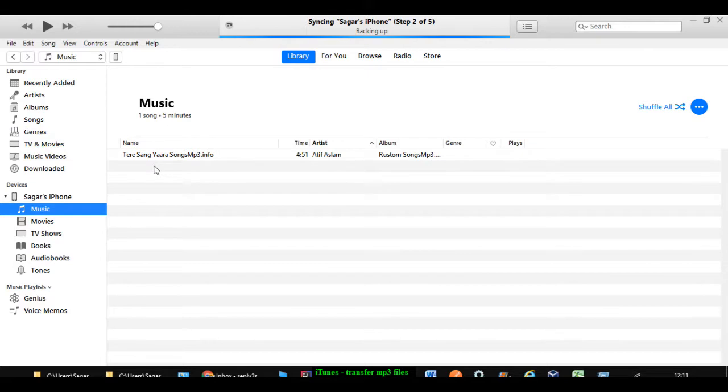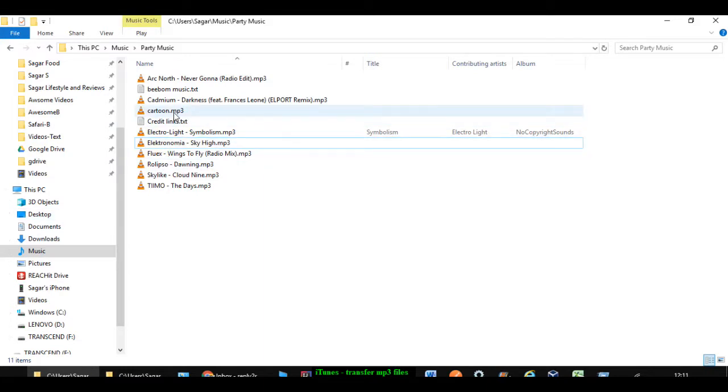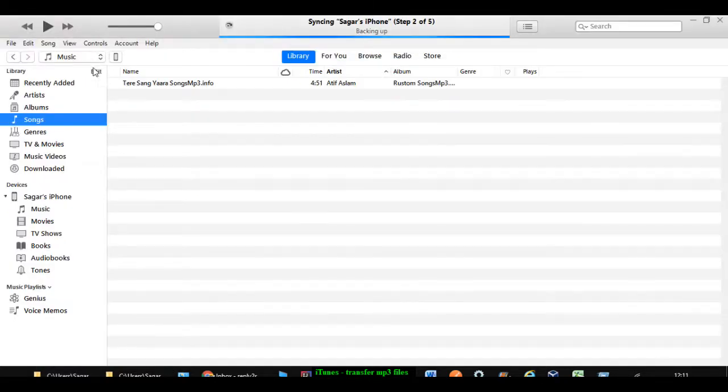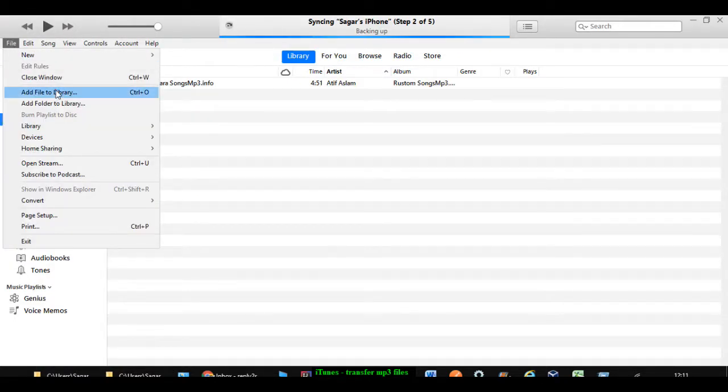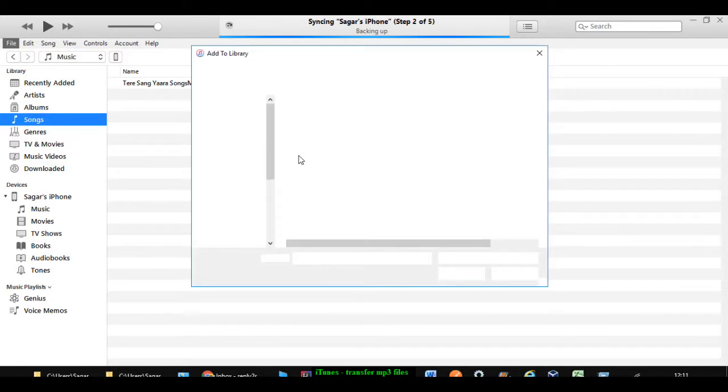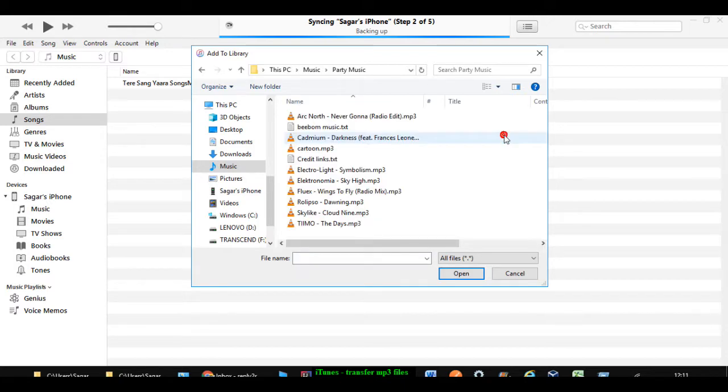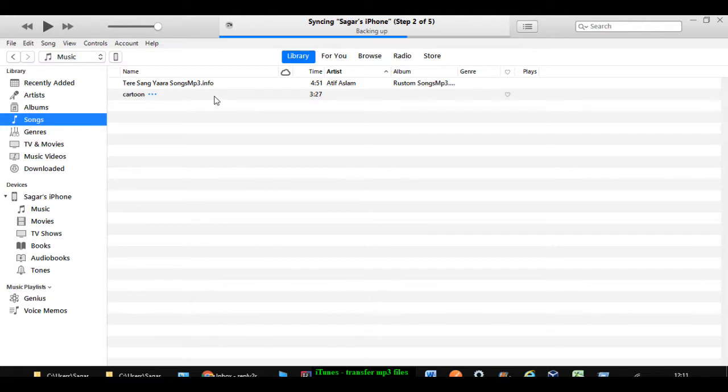So already there is one file. Now what I'm going to do is I'm going to transfer one more file. Let's say I want to transfer this file cartoon.mp3 into my iPhone. Then what I have to do is go to iTunes and then click on file, then click on add files to library. And then go to the directory where that file is there. So this file you have to transfer, just open it. And that file will be imported into the library. So this is just the first step.